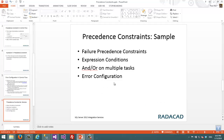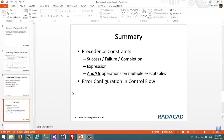In summary, we've talked about precedence constraints: how to use constraints like success, failure, and completion; expressions which are useful for creating if-conditions in combination with precedence constraints; how to use AND and OR operations for multiple executable tasks; and error configuration in control flow.